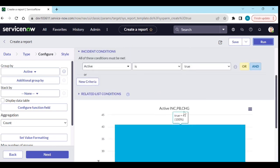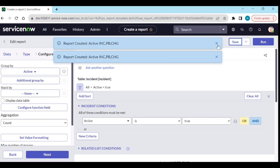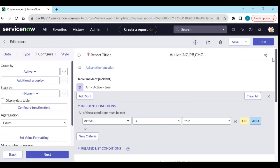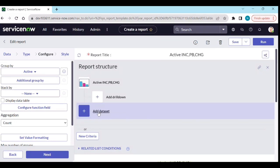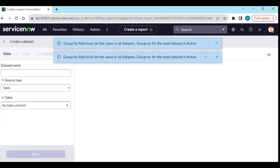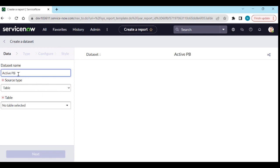Now how will I add active problems and active changes? For that, let's save the report. Then click on this button — here you have 'Add Data Set'. Click on Add, and enter the data set name as 'Active Problem'.